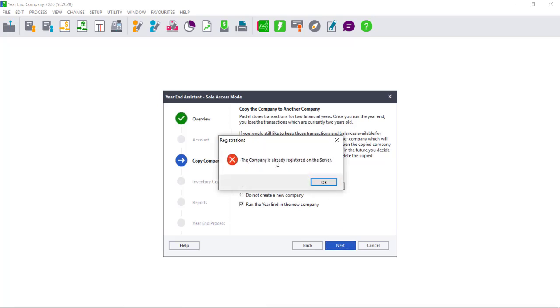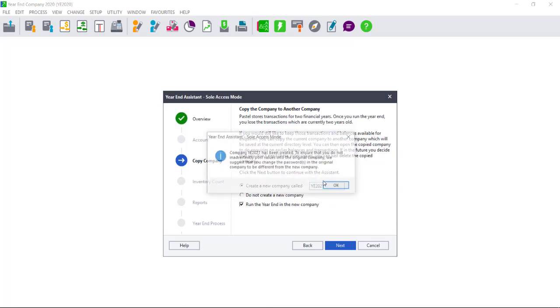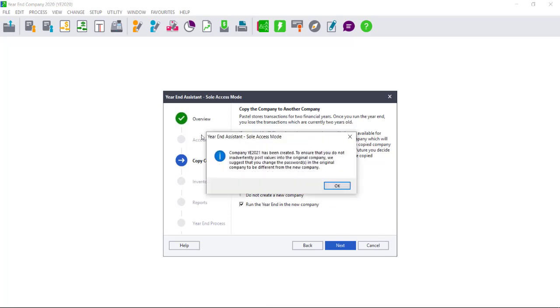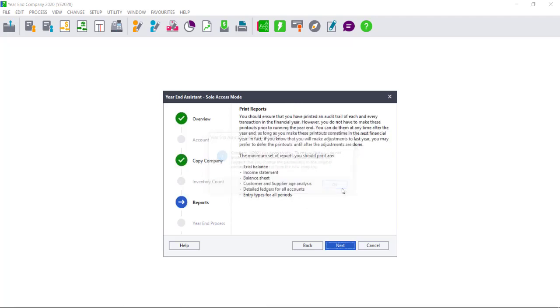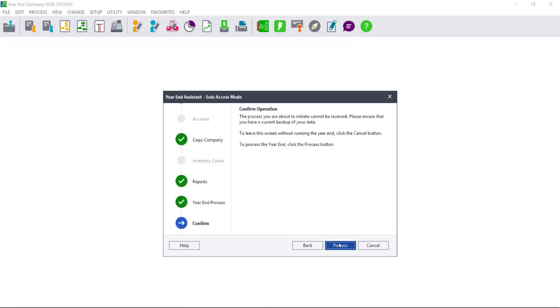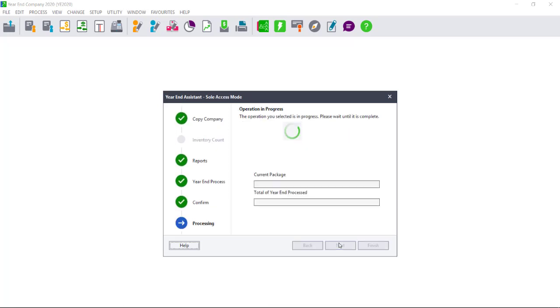Again, if you are told that the company already is registered on the server, merely click OK and it will advise you the company has been created. Click OK again and then say Next until you get to Process.